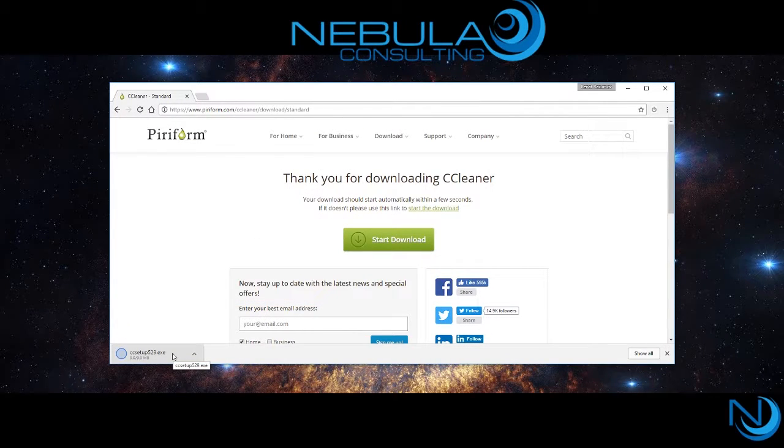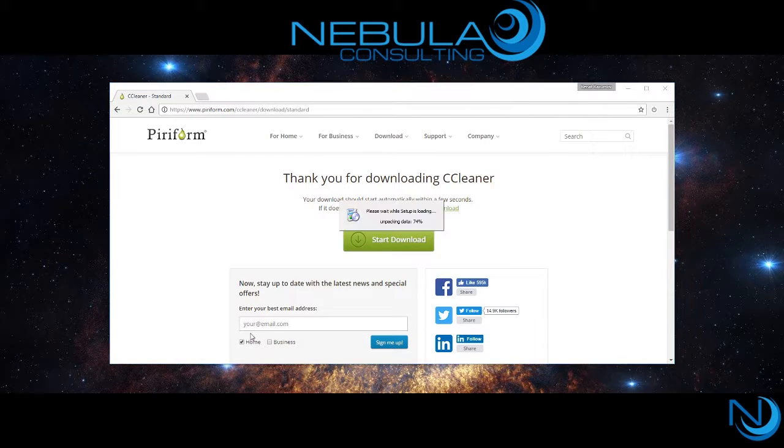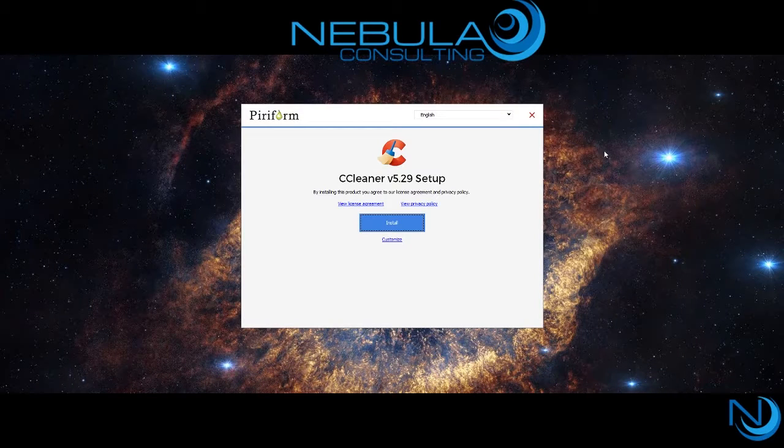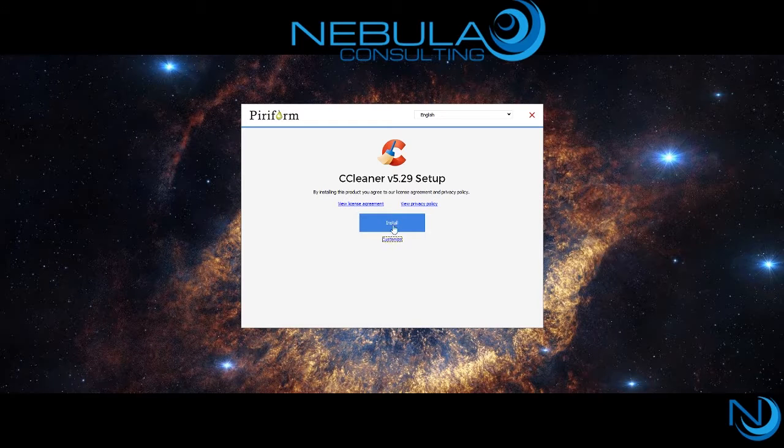If you go to Google and type in CCleaner, you'll be taken to the CCleaner website where you can begin to download the software.